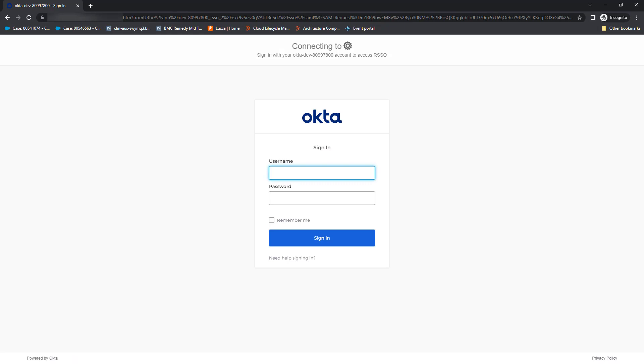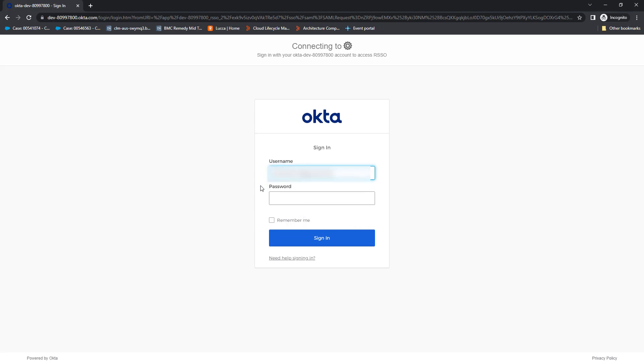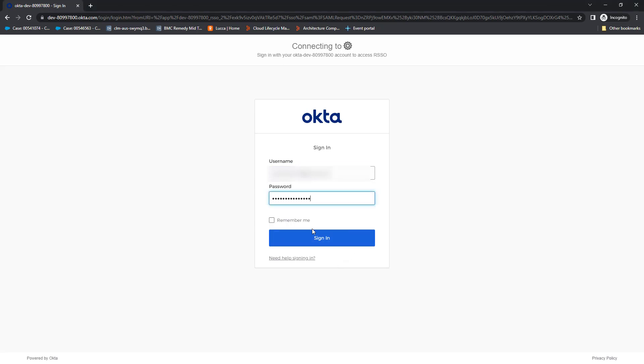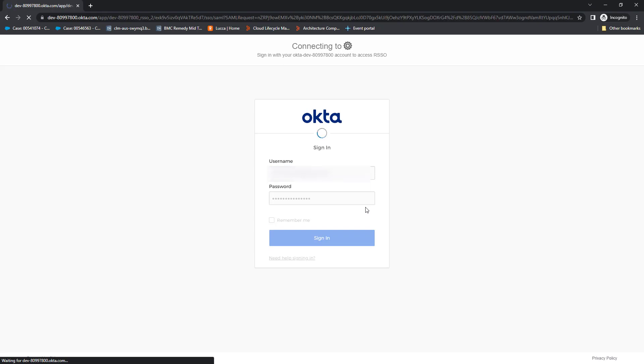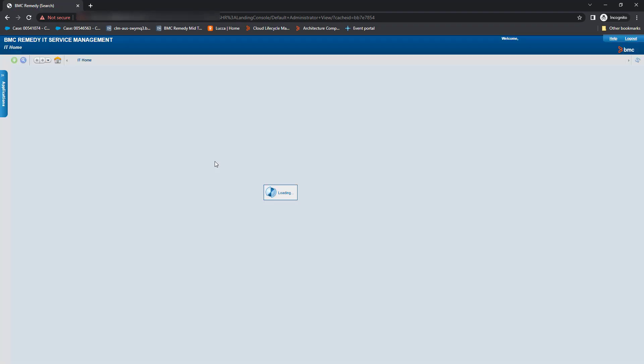So when you're presented with this sign in, use the Okta username and password that you associated with your Remedy user. Sign in. And now you can see I've been redirected to the mid tier. So I've logged in successfully via SAML.